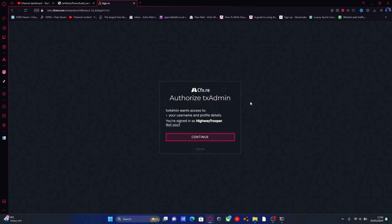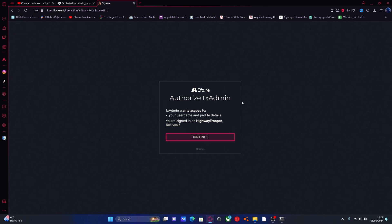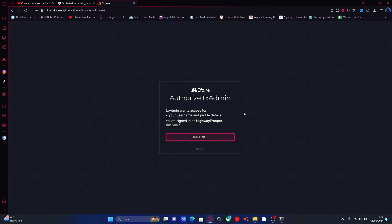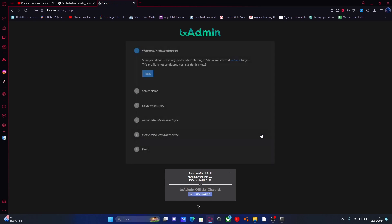We're going to authorize it with our cfx.re account. If you haven't already got one, very simply go to forum.cfx.re, create an account, come back to this page and sign in. Once you've signed in, hit continue. Then it's going to ask you to create a backup password for your server — call it whatever you want as long as you'll remember it. Agree to the terms and conditions and create yourself a master account.